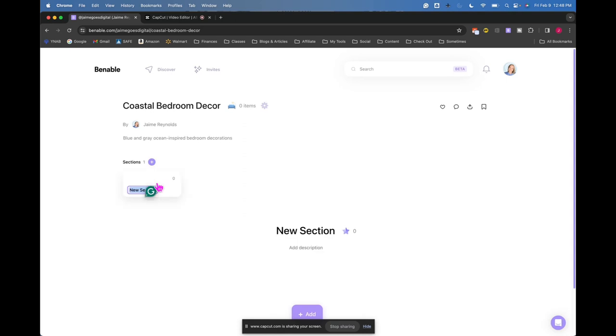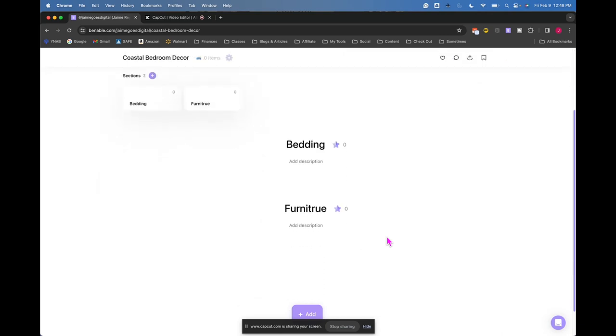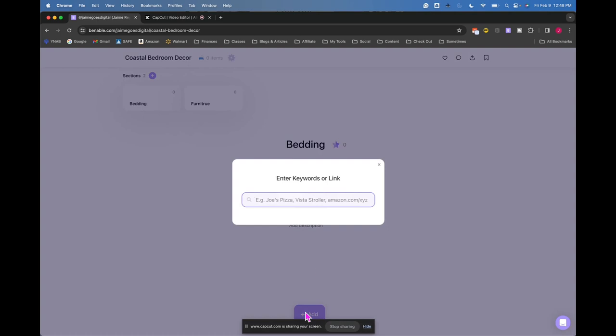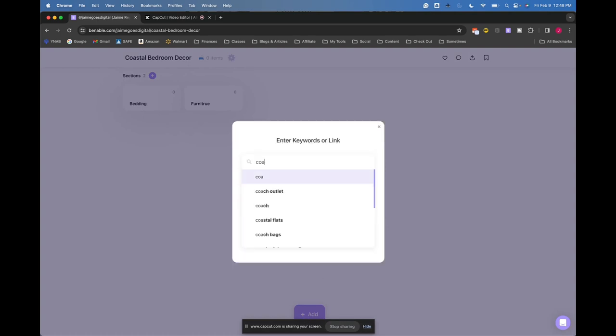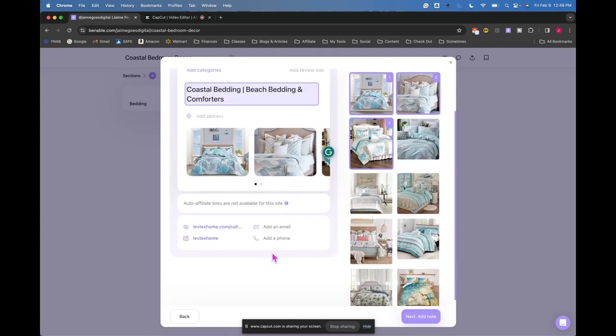And then I can add sections if I wanted. So I could do perhaps bedding. And then I could do perhaps furniture, something like that. I spelled furniture wrong. That's okay. And then when I want to add something to the list, I'm going to click on add. Let's do coastal bedding, and let's see what it brings up.